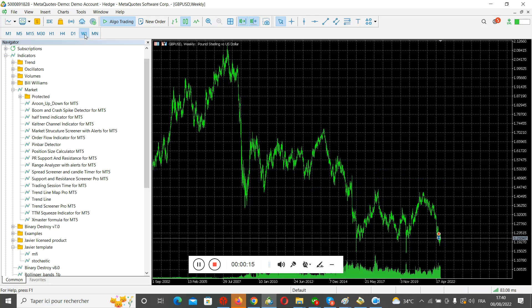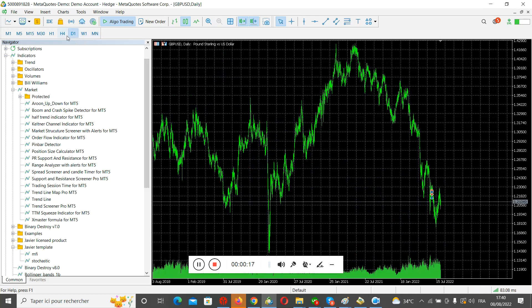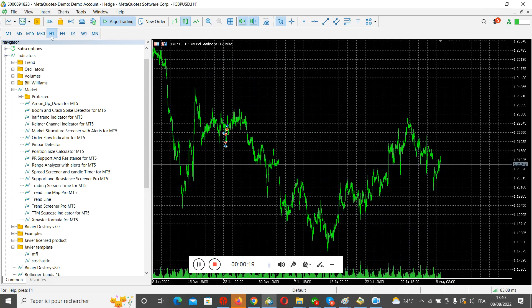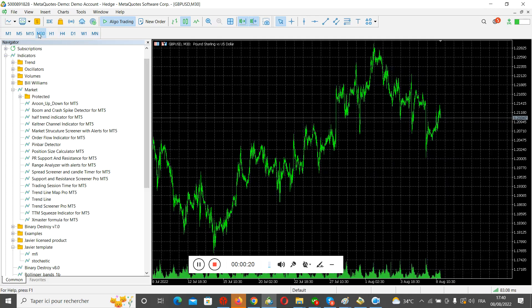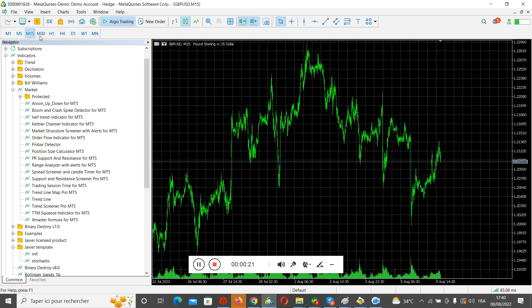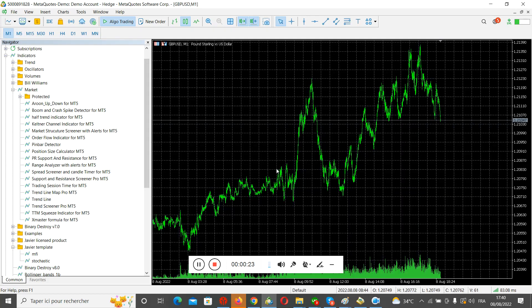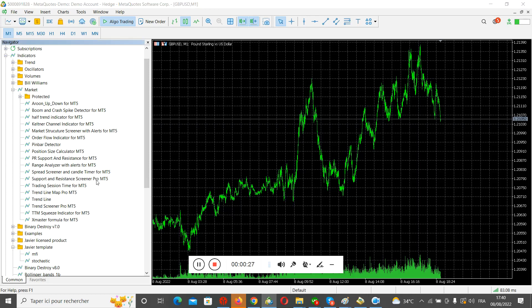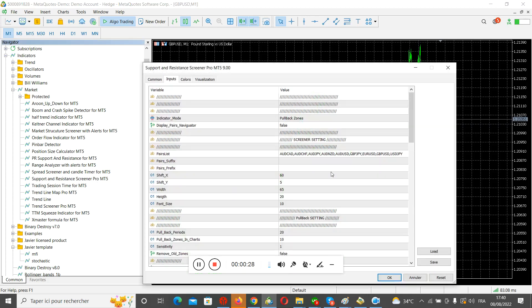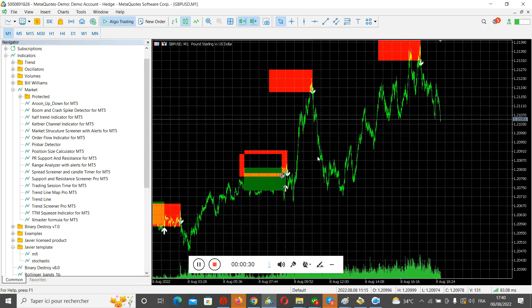Next, open weekly, then daily, then four hours, H1, M30, M15, M5, and M1. Now the data is fully downloaded. Next, you double-click to add the indicators. The indicator is training.